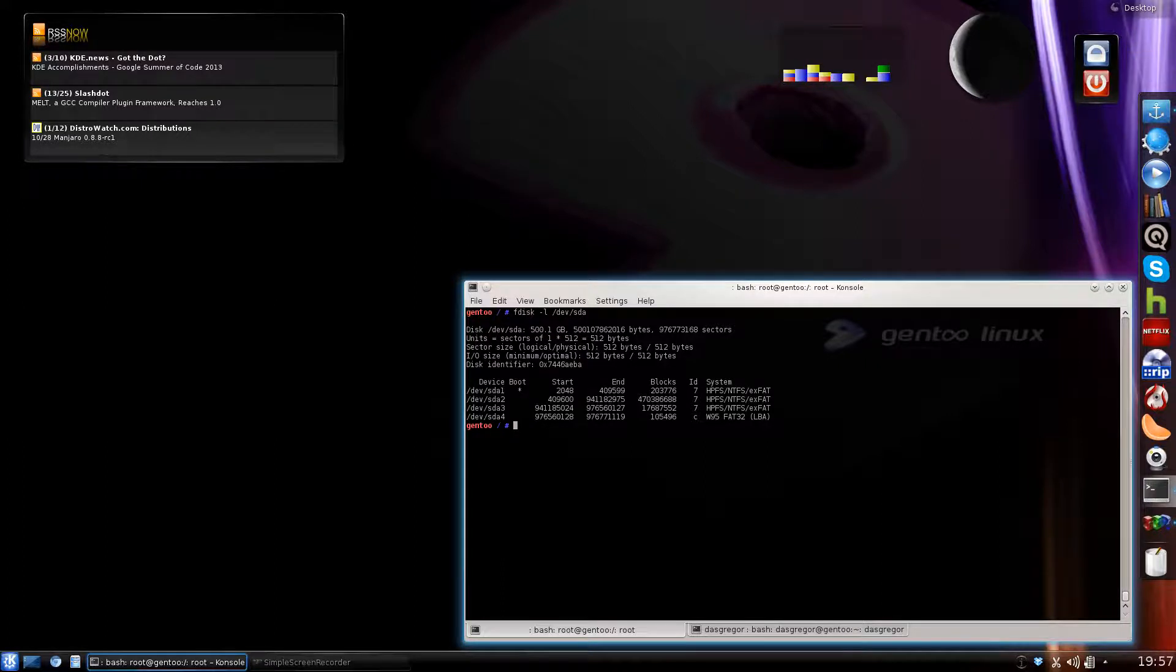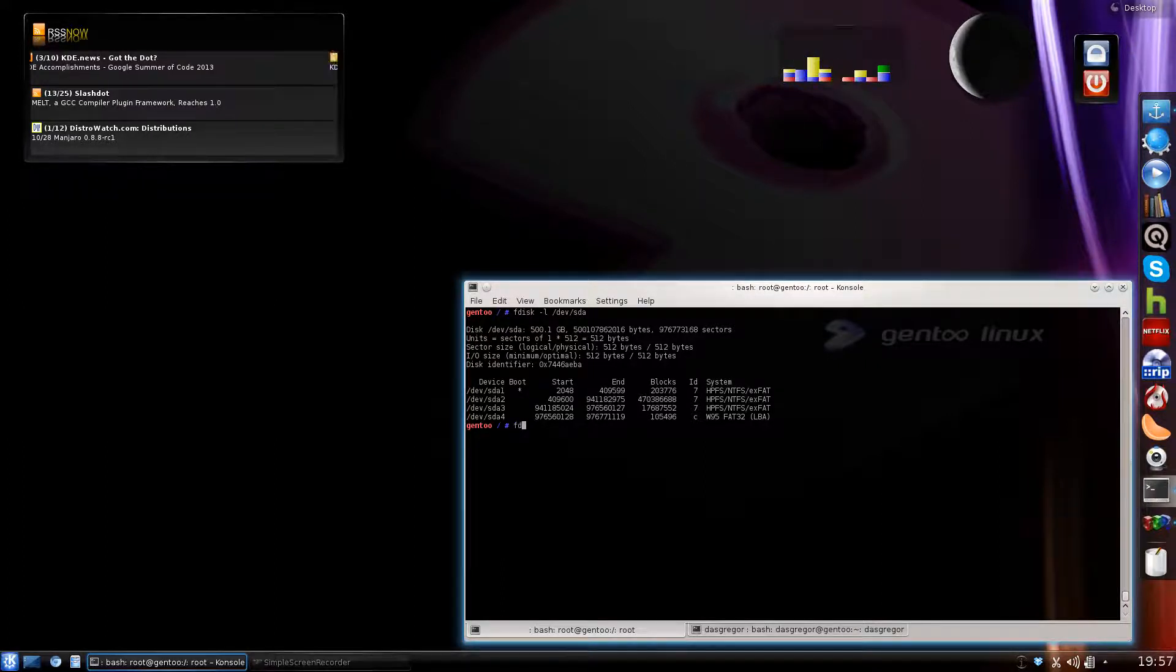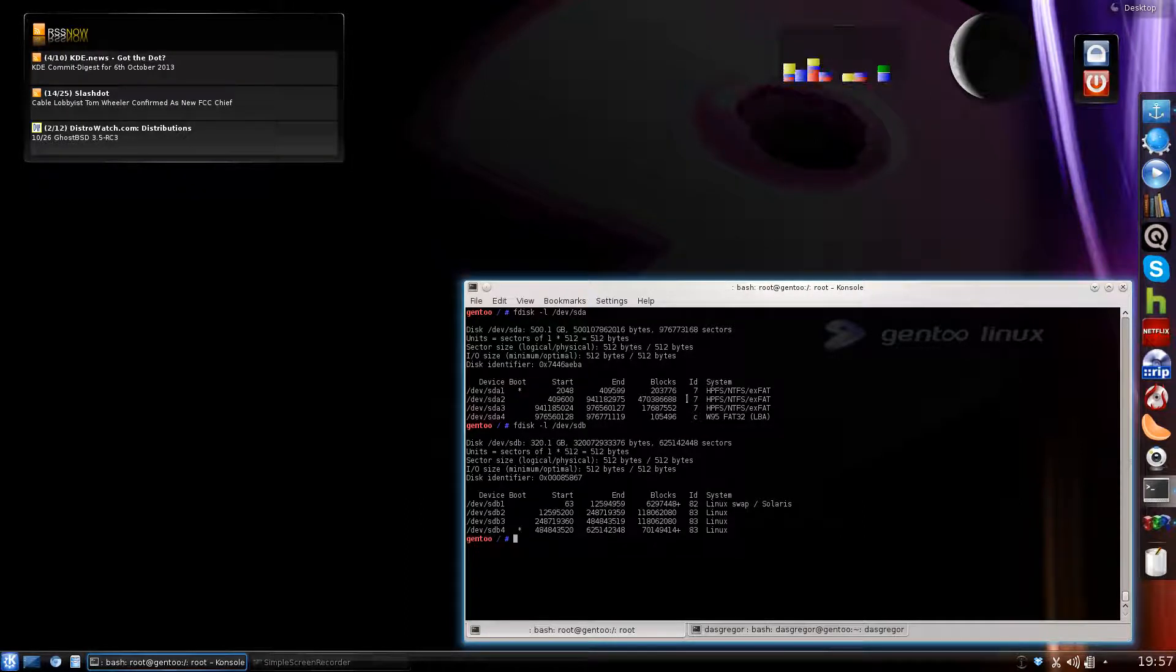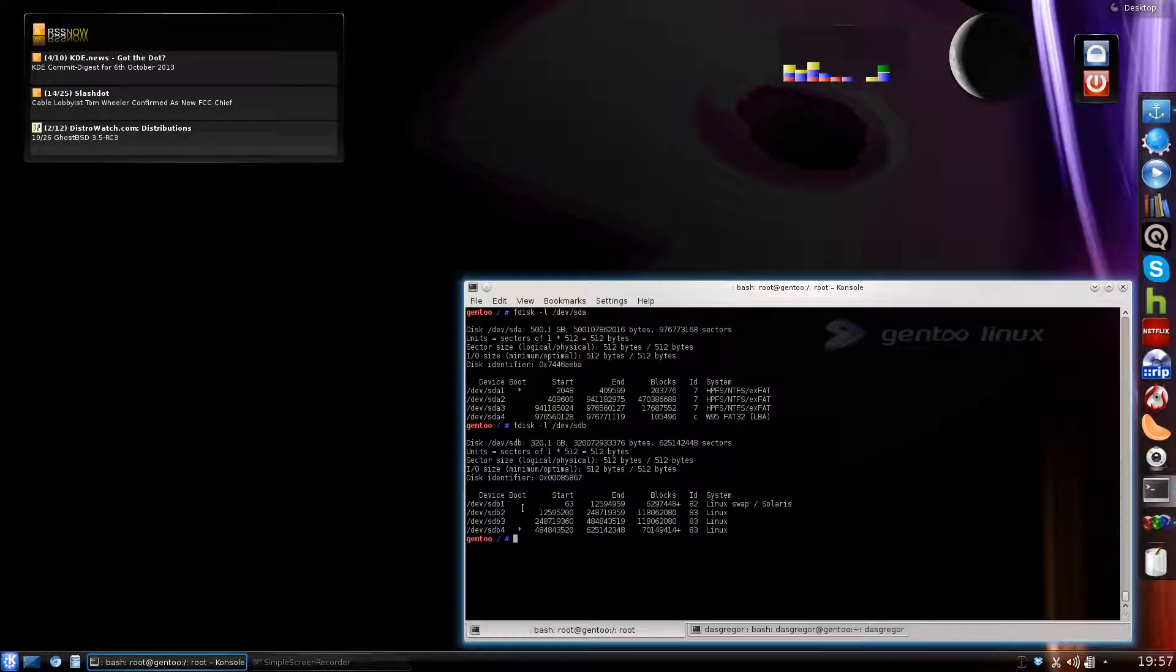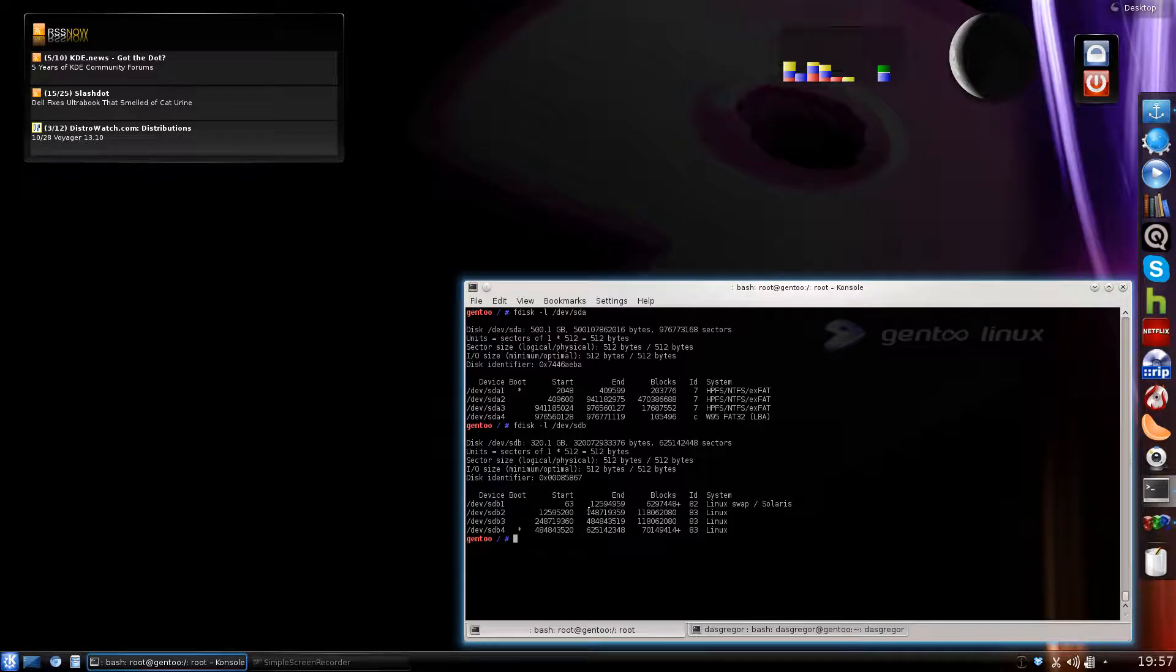We'll install a second hard drive. And if we do another fdisk and look at SDB, you'll see that I have my swap partition here. And then SDB 2, 3, and 4 are all just Linux partitions. They're all formatted right now, ext4.